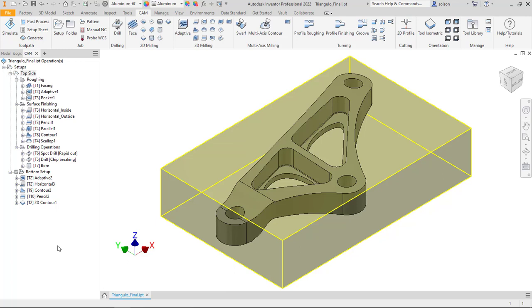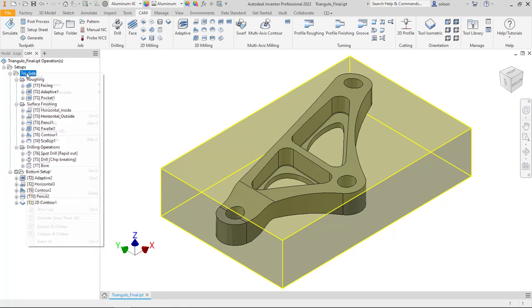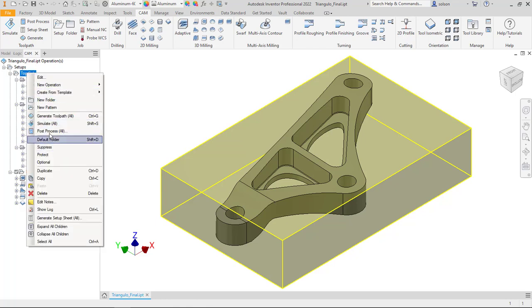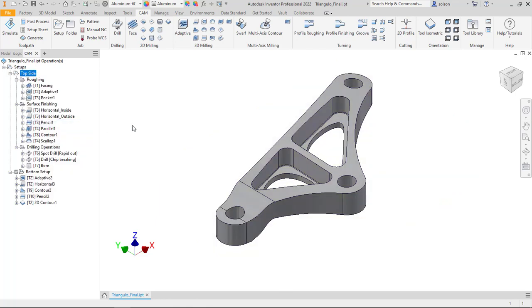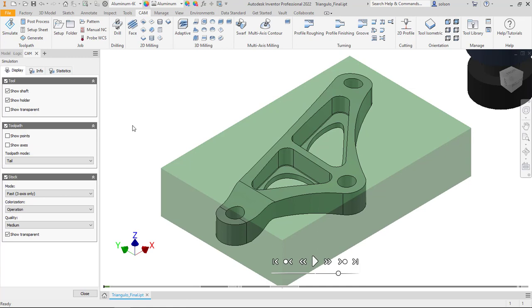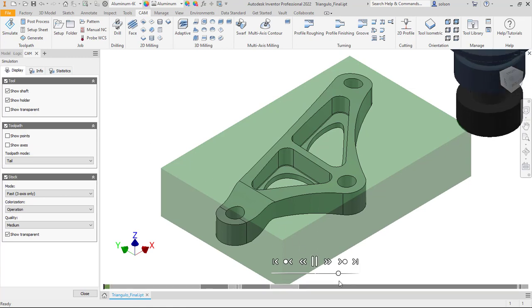And then at certain times, we'll stop and take a look at the simulation of the toolpath so we can make sure that we are seeing what we want to see, that we're creating the toolpath as we expect them to.